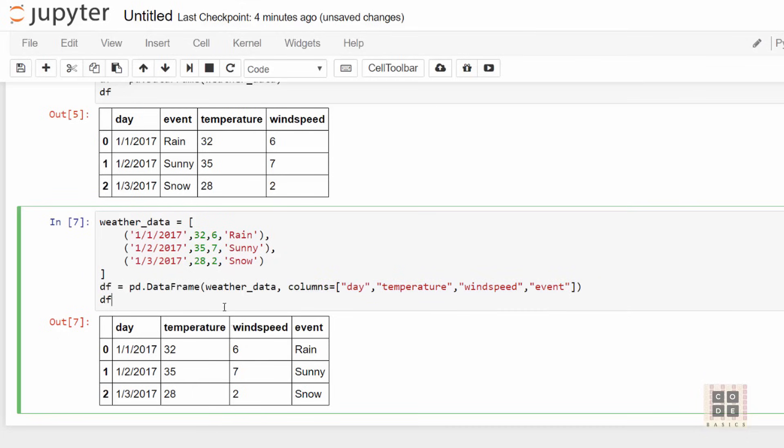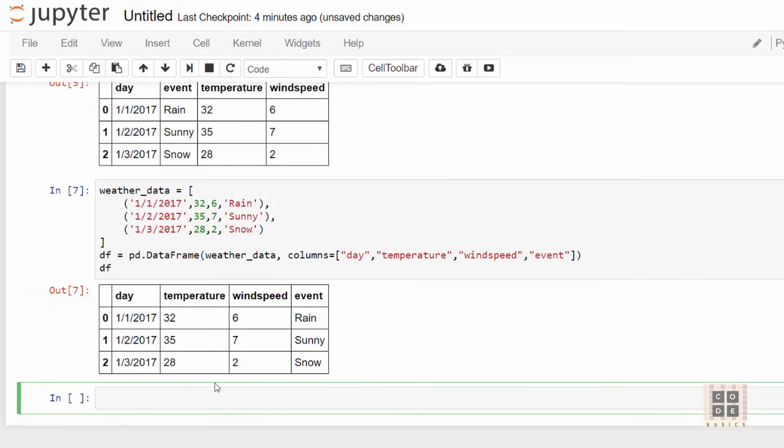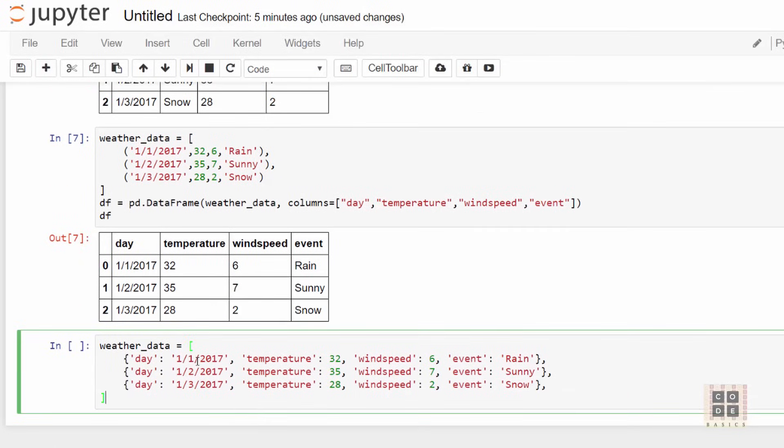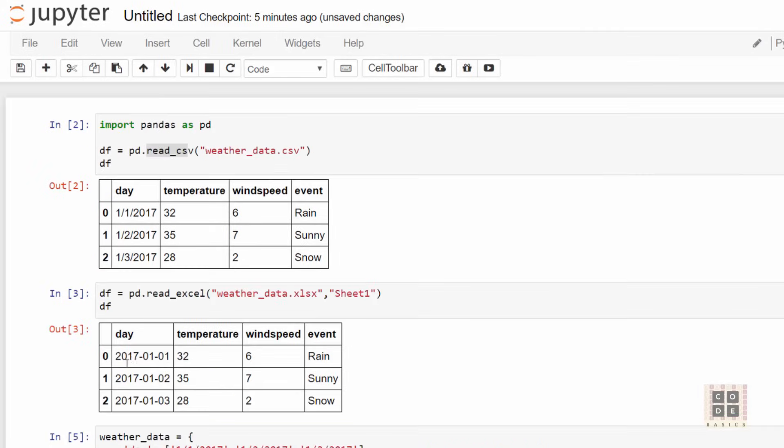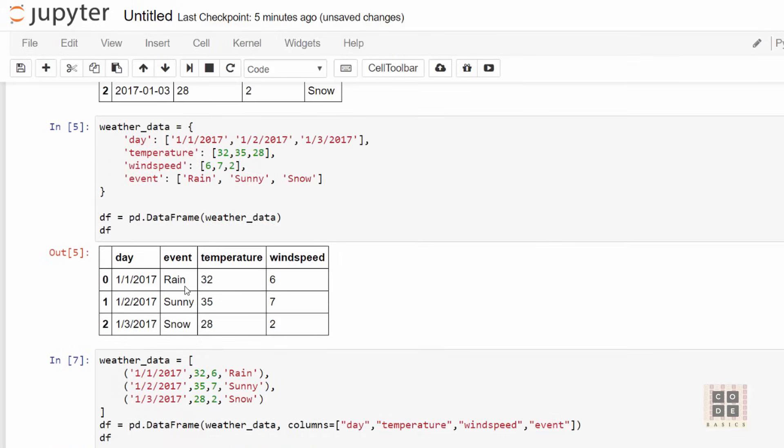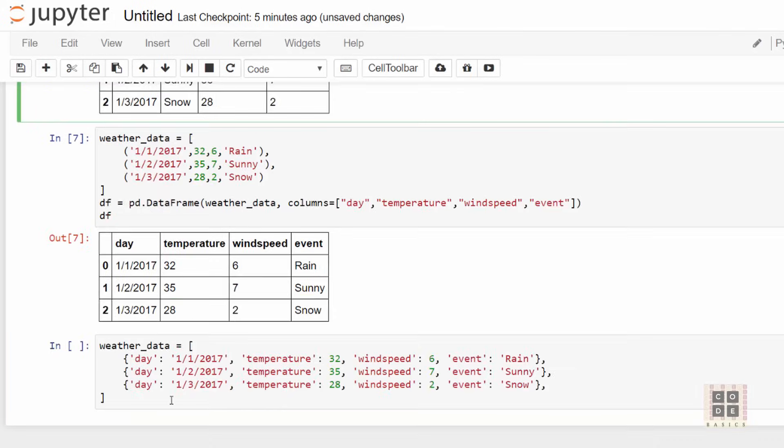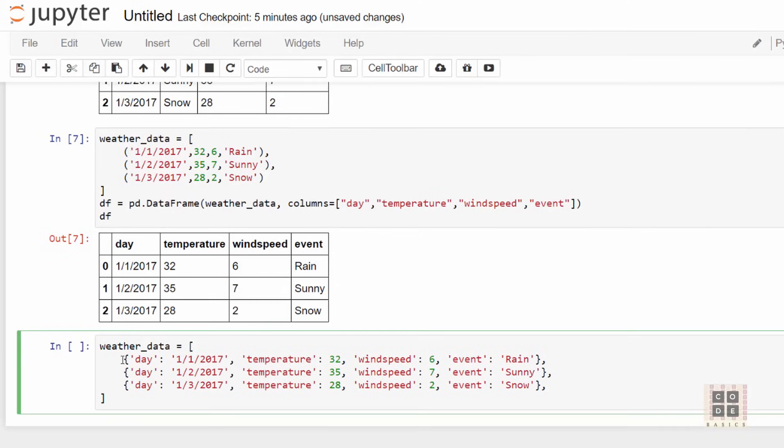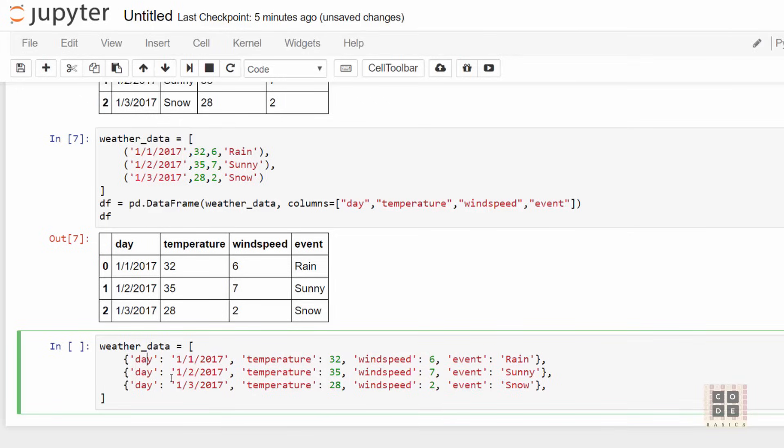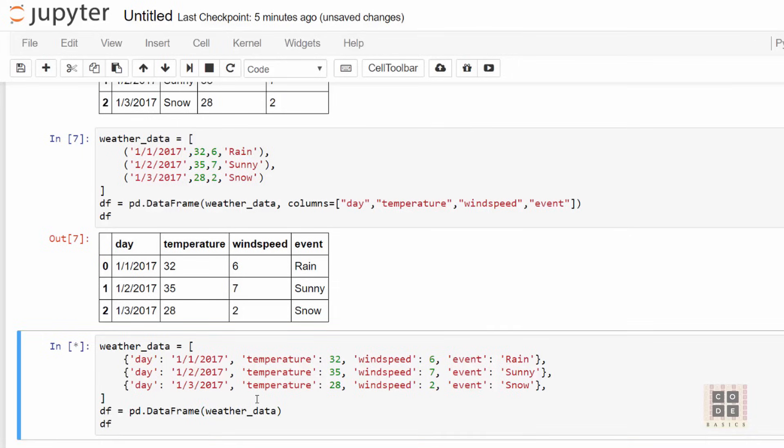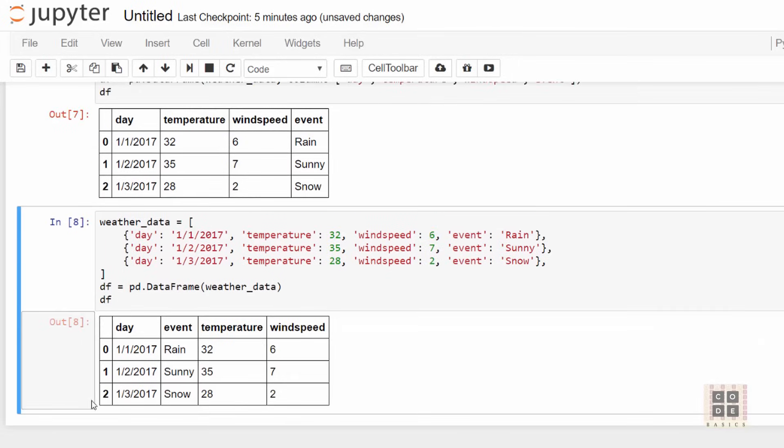The last way we're going to cover is a list of dictionaries. The difference between the dictionary approach where each key contained row values and this approach is that each element in the list represents one row along with column specification. You can see this is a list, and each record has column-value pairs. Let's create pd.DataFrame and supply this list as an argument. You can see it created this dataframe as well. These were a couple of ways of creating dataframes. We covered five such ways. There are more.